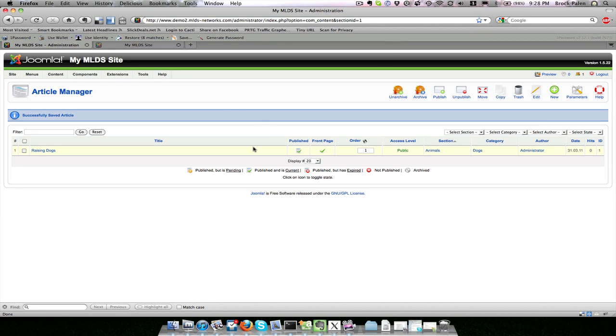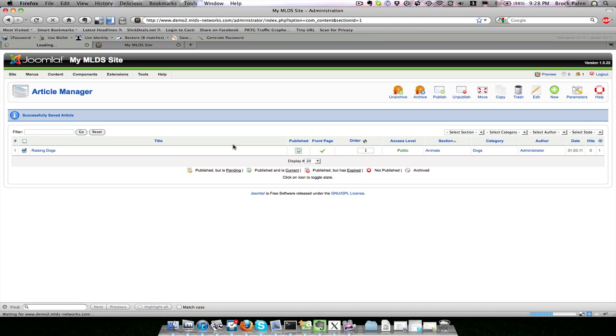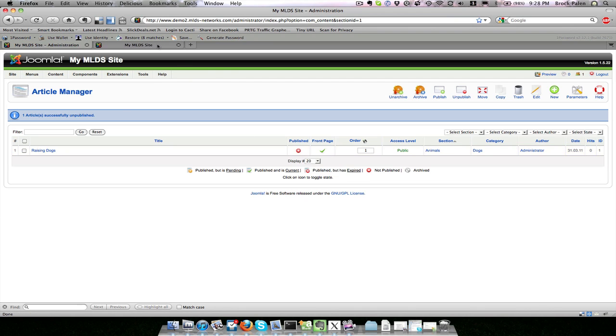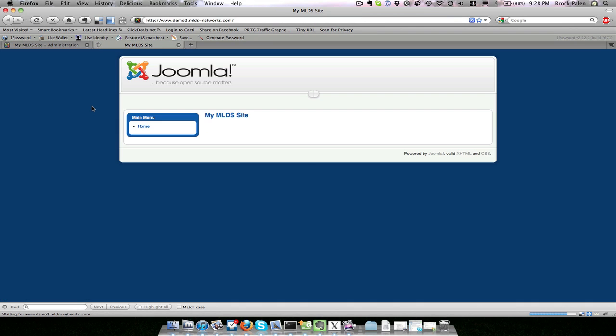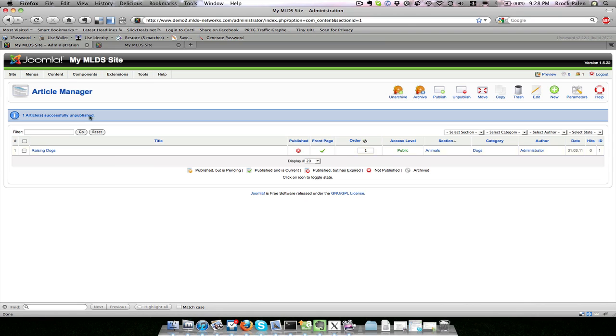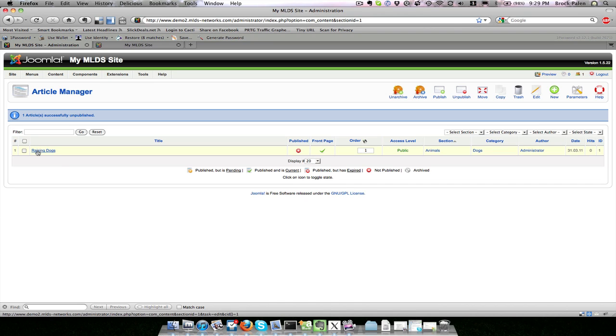If I wanted to have that article not show up I could click the published check here. It switches it to an X so that this page won't show up on the site anymore. Even though I have it marked to be on the front page, it is not going to show up anymore. I can use this to help if I am not done making a webpage yet—I can keep editing it and not have users see it.